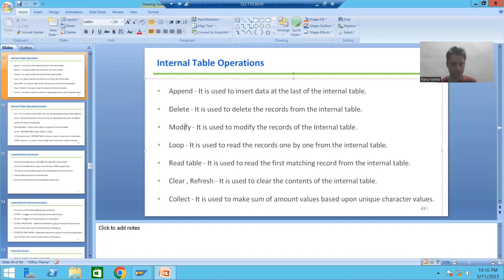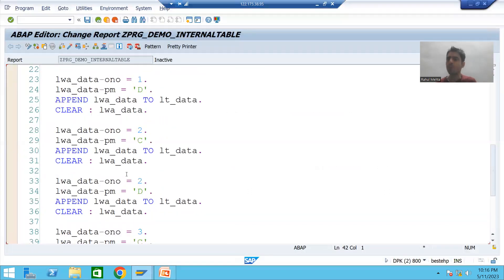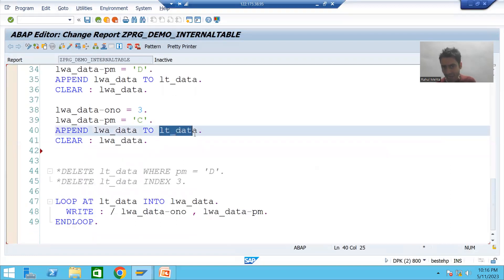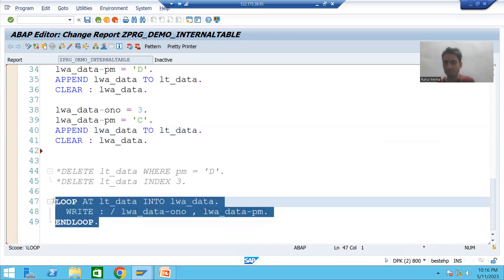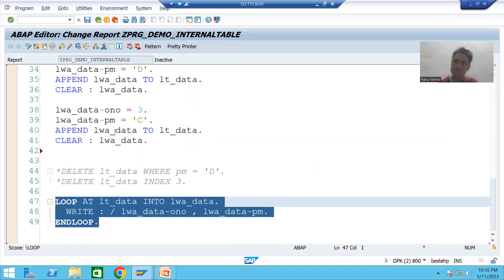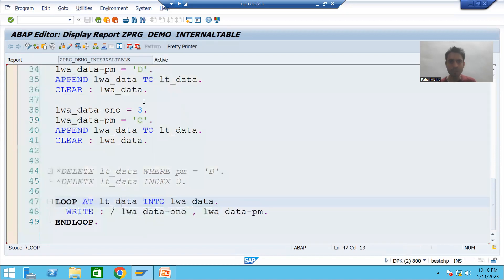I will go to the program we created. In this program, our internal table lt_data has five records — we inserted five records and are displaying them. I commented out the delete logic, so we have five records in the internal table displayed one by one using the LOOP operation. I'll first show you the requirement in debugging mode and put a breakpoint.